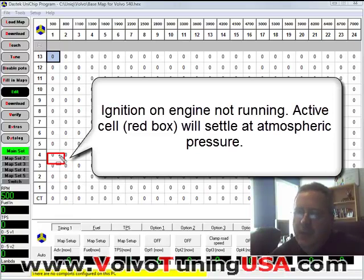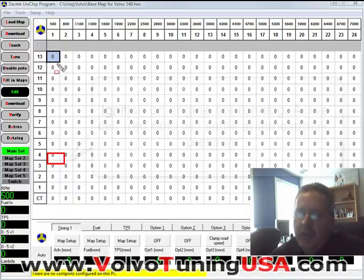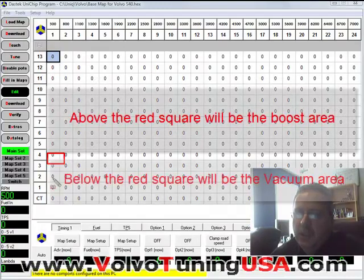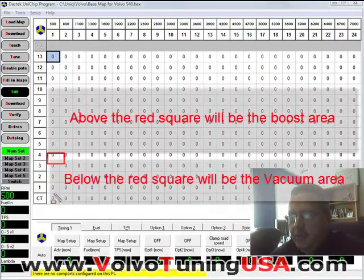So anytime the vehicle is above that value it will be in boost. Anytime it's below it will be in vacuum.